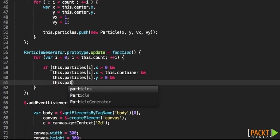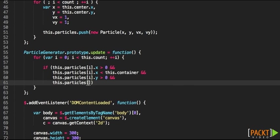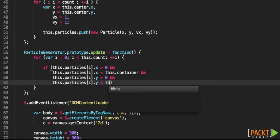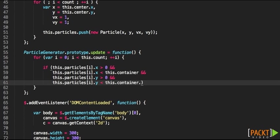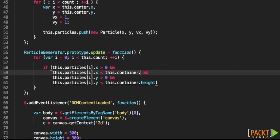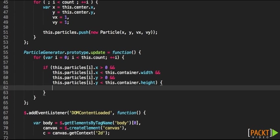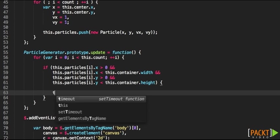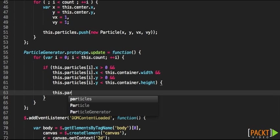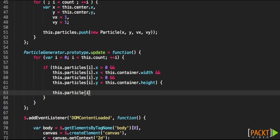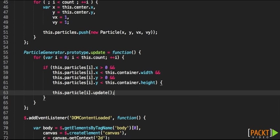And y would be less than this container height and we need to add that width. If this meets the conditions we're going to be calling the update method on the particle itself.